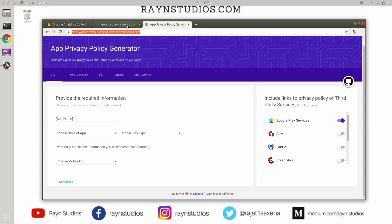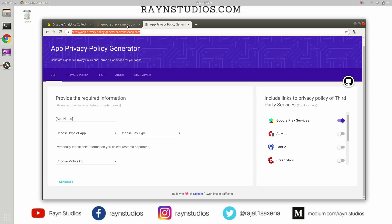But you also have to update that link to privacy policy inside the application as well. So in order to get your app approved, you have to put the privacy policy's link in two places. First one is on the developer console entry and then inside the application itself. So it will require you to update the application as well.